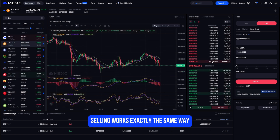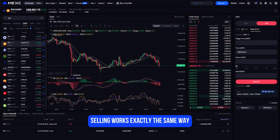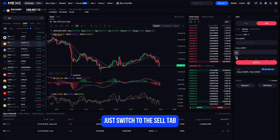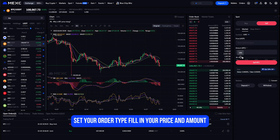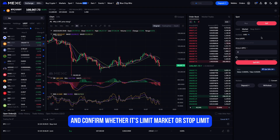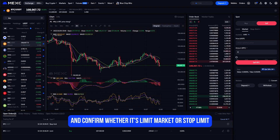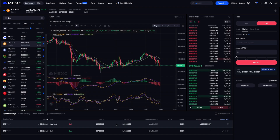Selling works exactly the same way — just switch to the Sell tab, set your order type, fill in your price and amount, and confirm. Whether it's limit, market, or stop-limit, it's the same logic.